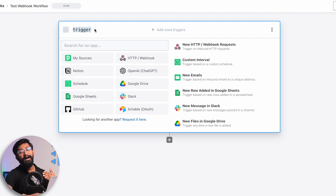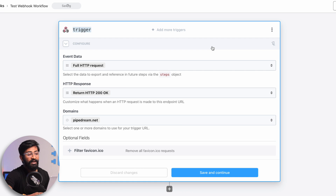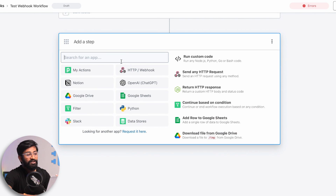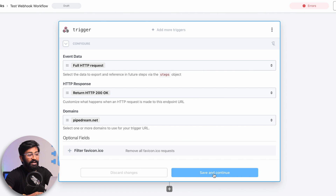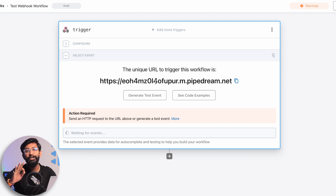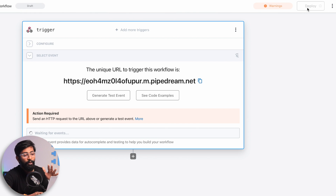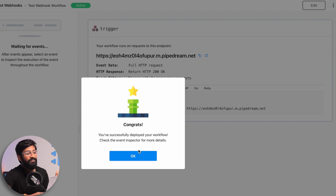In PipeDream, connecting services together is called a workflow, and it first asks for a trigger — similar to IFTTT. The trigger event here will be a webhooks request. I'll click on 'Webhooks Request' and it successfully creates a trigger. I can click the plus icon to connect services, but I'll leave that for now. I'll click 'Save and Continue' and we get our custom unique webhook URL which we can provide to other applications. I'll click 'Deploy' to deploy the workflow — successfully deployed!